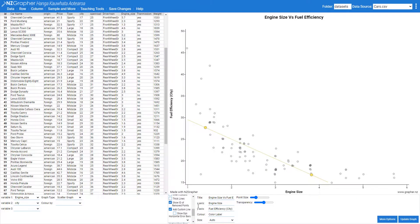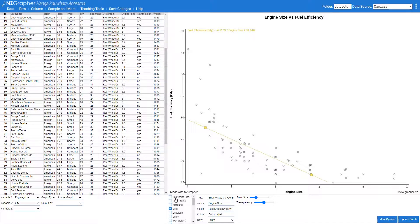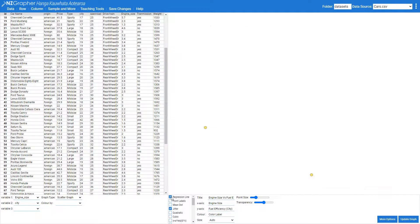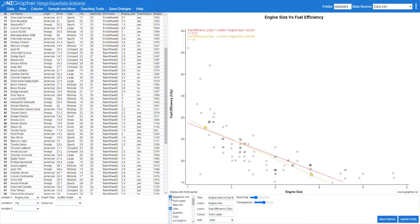You can then click the 'Show Equation' button and it will give you the equation of that trend line. You can also compare it to the actual regression line and see how well your visually fitted trend line matched the actual trend line.